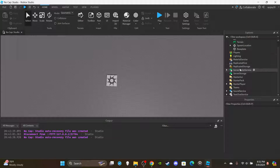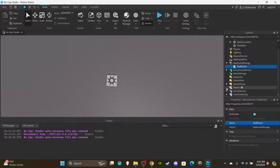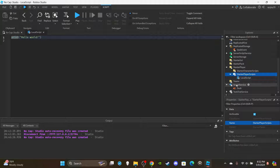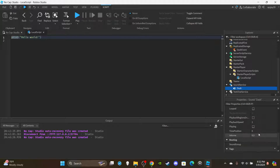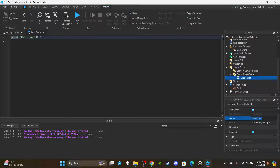First things first, go ahead and insert a RemoteEvent into ReplicatedStorage and rename it to 'DashEvent.' Then open up StarterPlayer and insert a LocalScript into StarterPlayerScripts. I also have a sound in SoundService called 'Dash' — go to the Toolbox, search audio for 'dash,' and you'll find a wind-type sound. This is optional though, you don't have to do that.